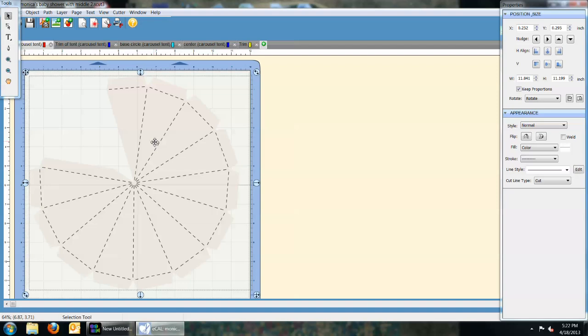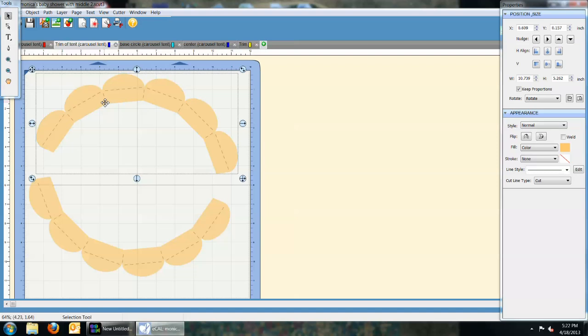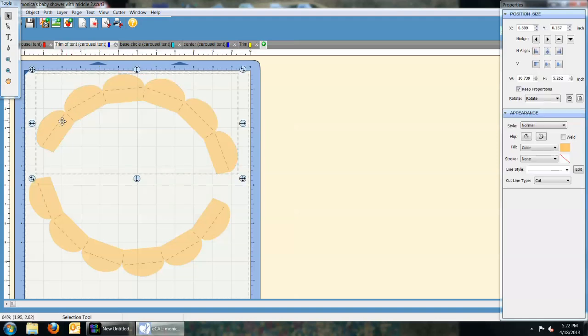The dimensions came to 11.841 by 11.19 height. Then for the trim of the carousel, I only used the trim portion. There's a circle that comes out I just deleted, and basically this whole portion comes to 10.739 wide by 5.262 wide.